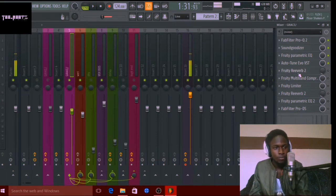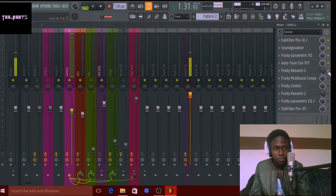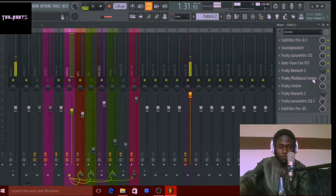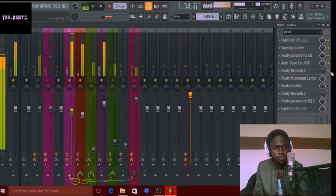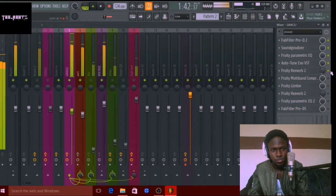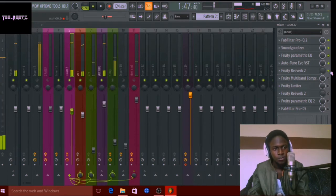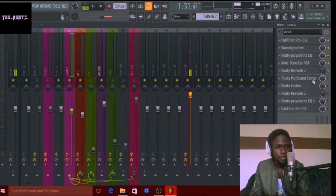Next I added a little bit of reverb. I have two reverbs on this by the way. Here's what it sounds like with the first reverb on. You can hear that the reverb really helps give it this space.